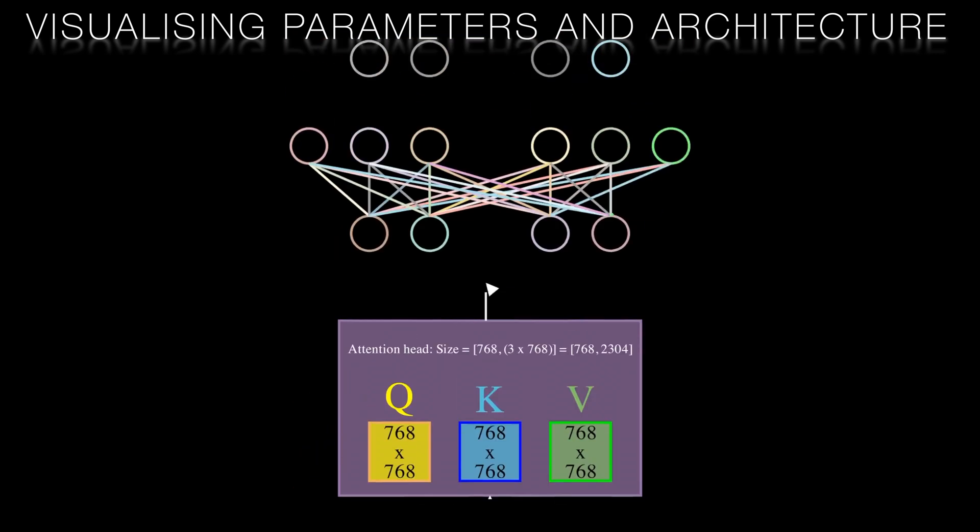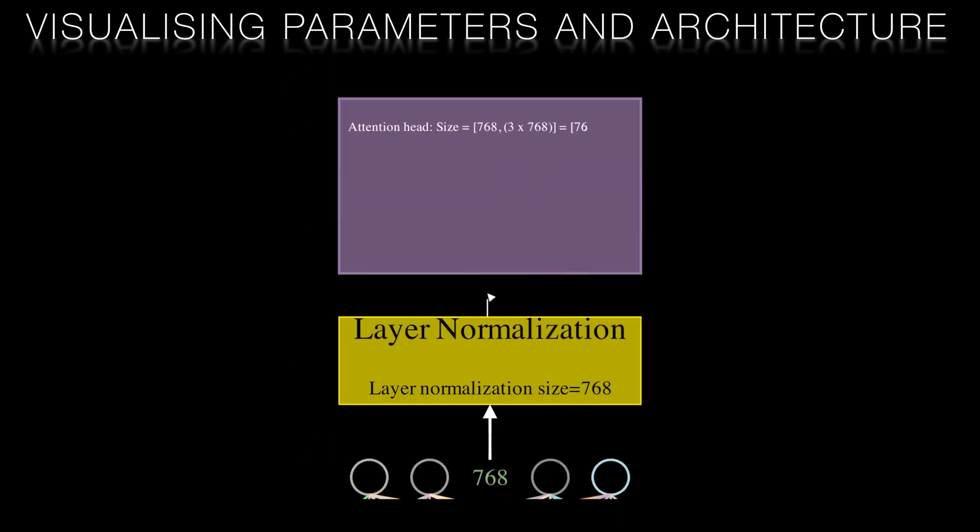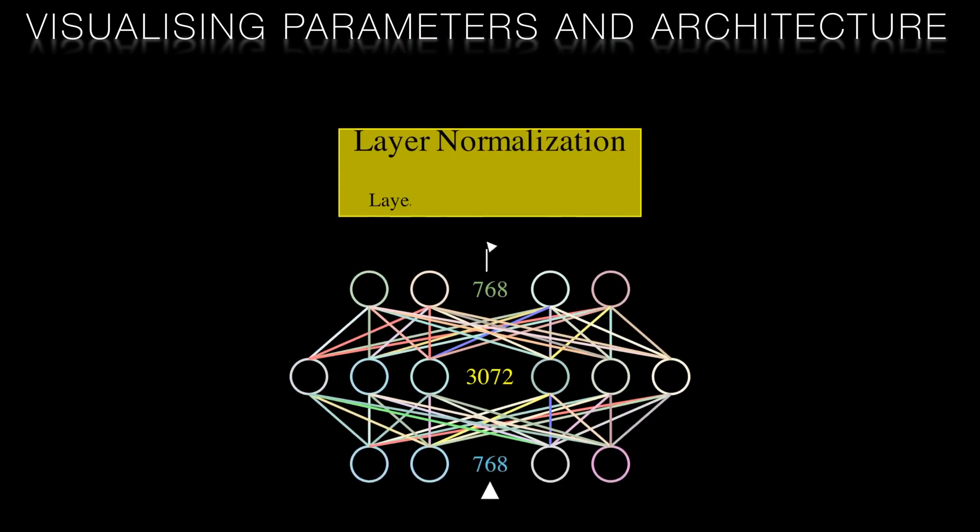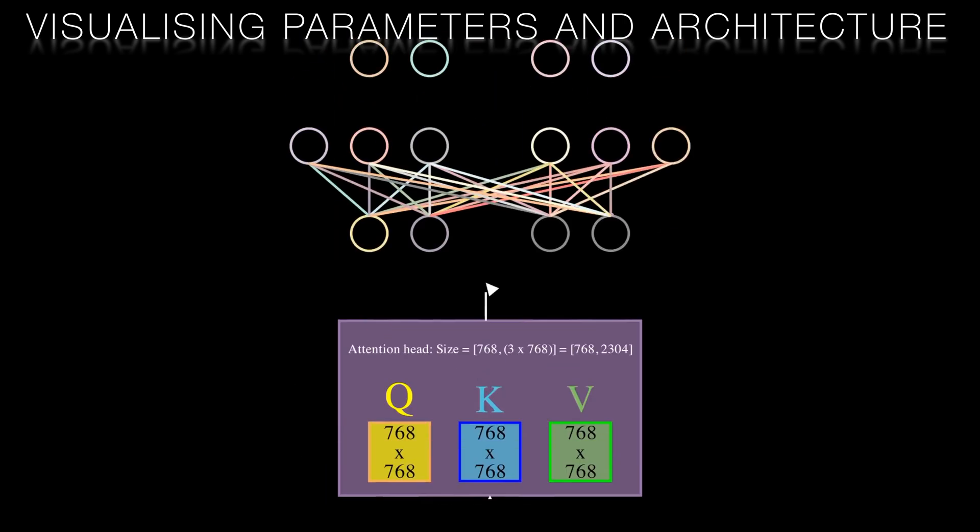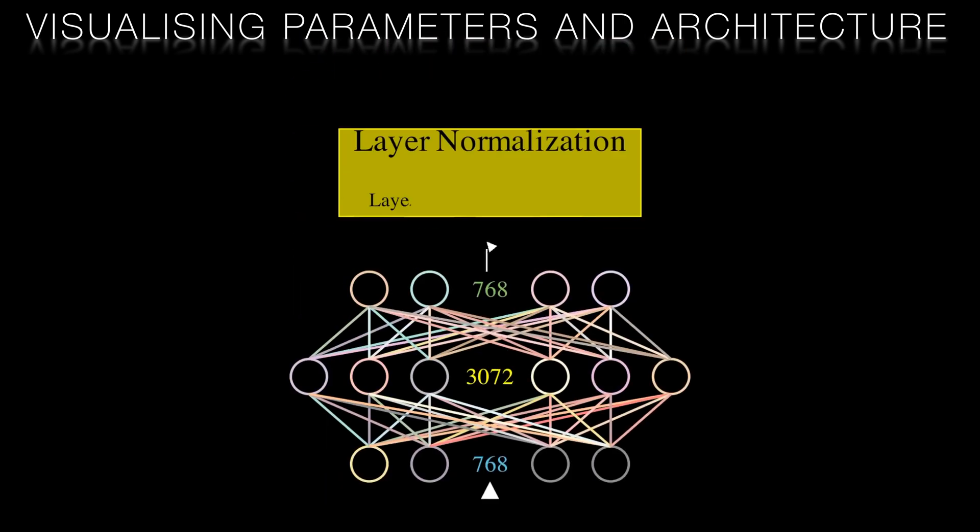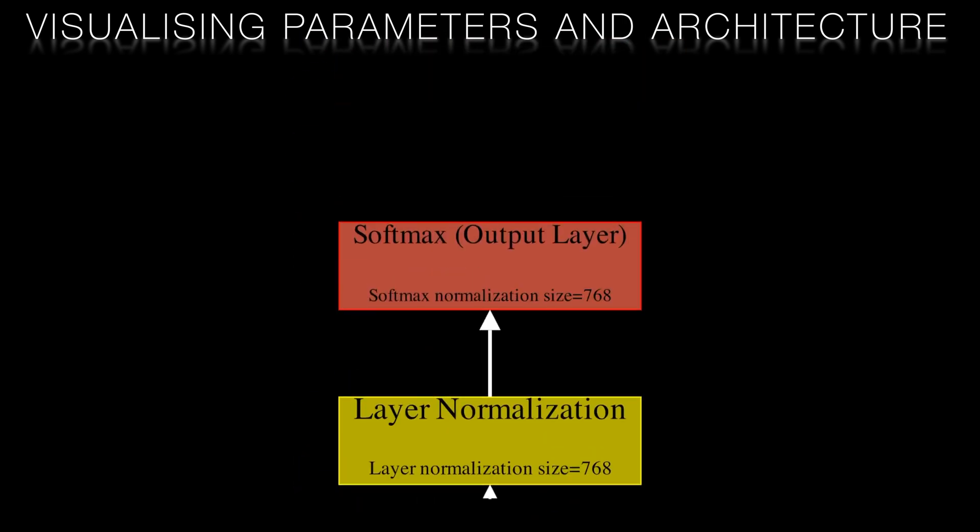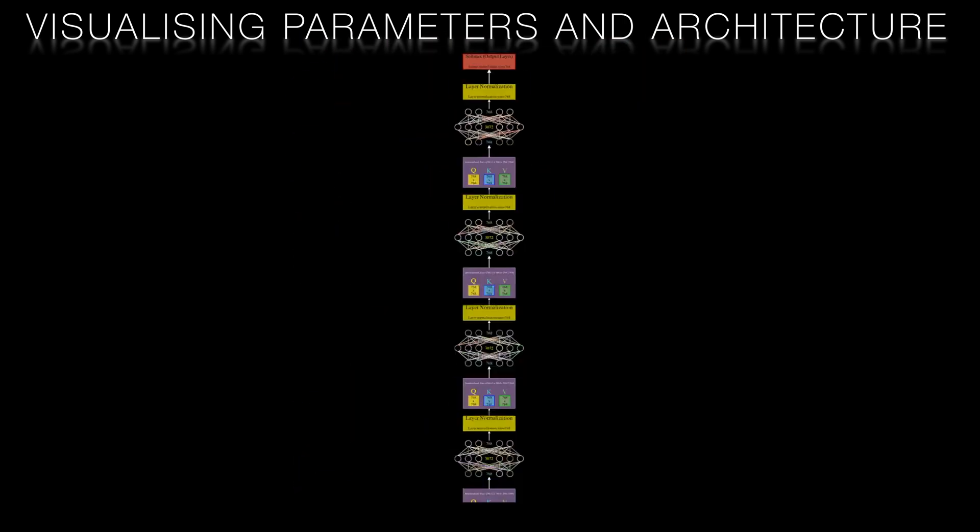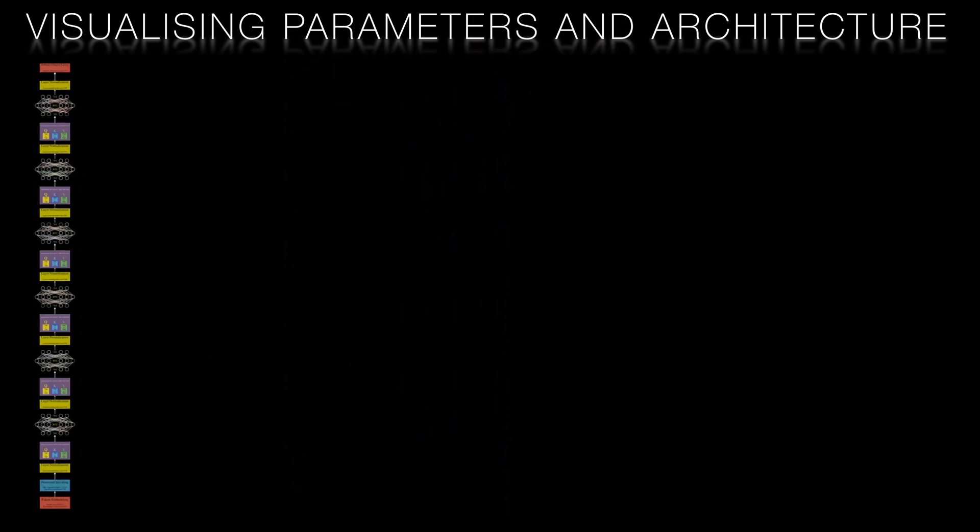Depicted like this it's easy to see why transformers have so many parameters and it also helps me to visualize what the attention heads are doing.